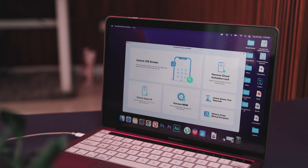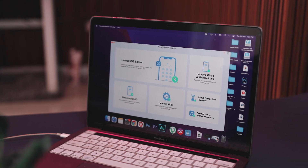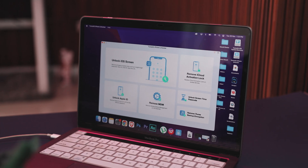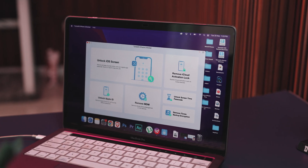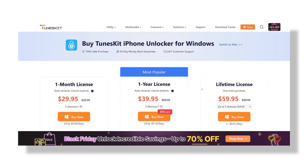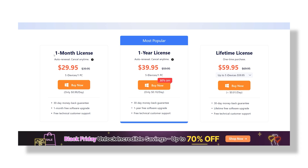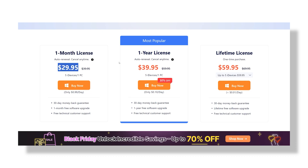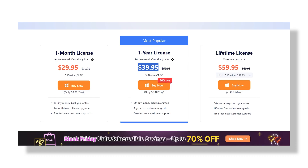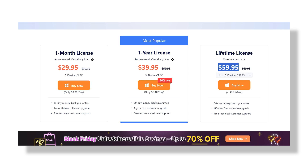If we talk about pricing — the free trial is basically just a small appetizer. It lets you look around, but you won't actually be able to finish the unlocking process unless you upgrade. So if you only need it for a one-time rescue mission, the monthly plan at $29.95 is perfect — it's the cheapest no-strings-attached way to fix your phone and move on. But if you're the helpful tech friend in your group or know you'll use it again, the annual plan at $39.95 gives you much more value. And for the 'I want to pay once and never think about it again' kind of person, the lifetime license at $59.95 is honestly the smartest deal.